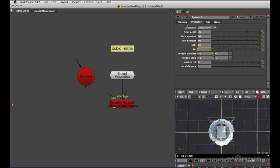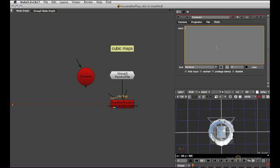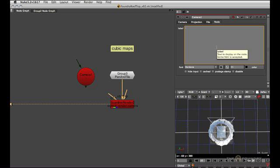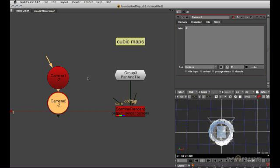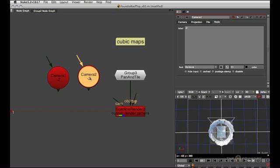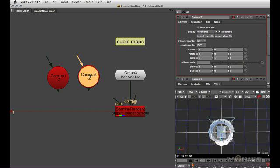As long as the field of view is a 90 degree one, then everything is fine. So let's label this minus z and then just copy the whole thing and rotate it by 180 degrees over y to give us the plus z or backwards view.